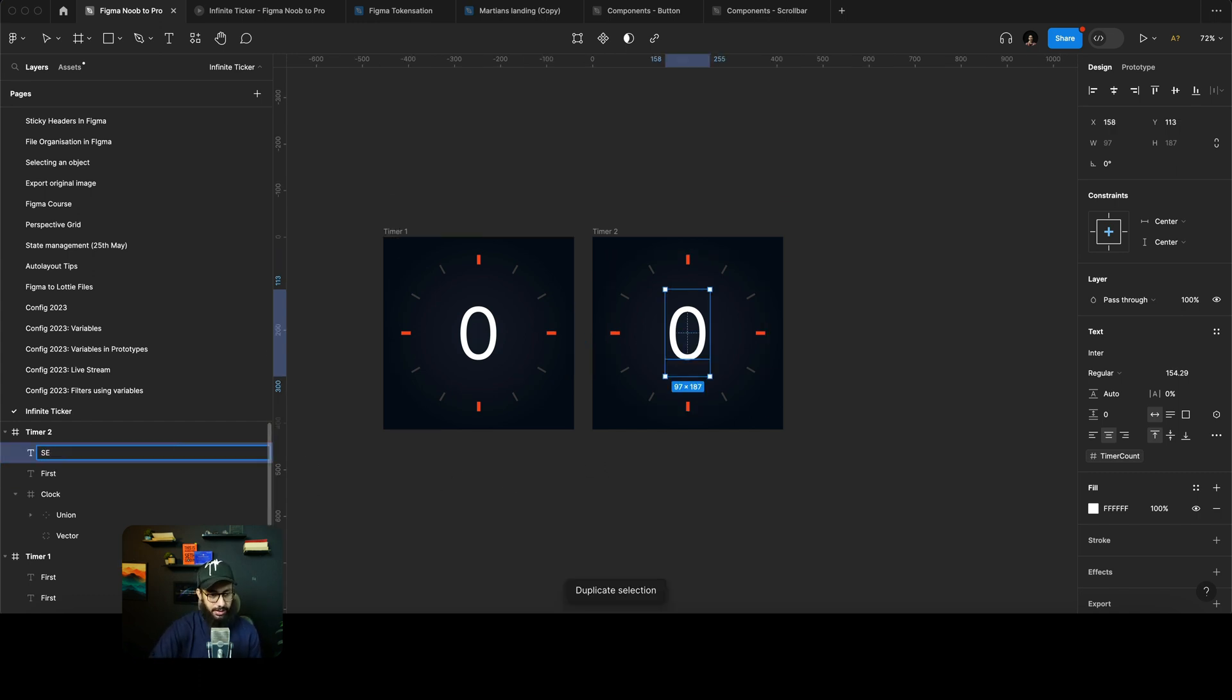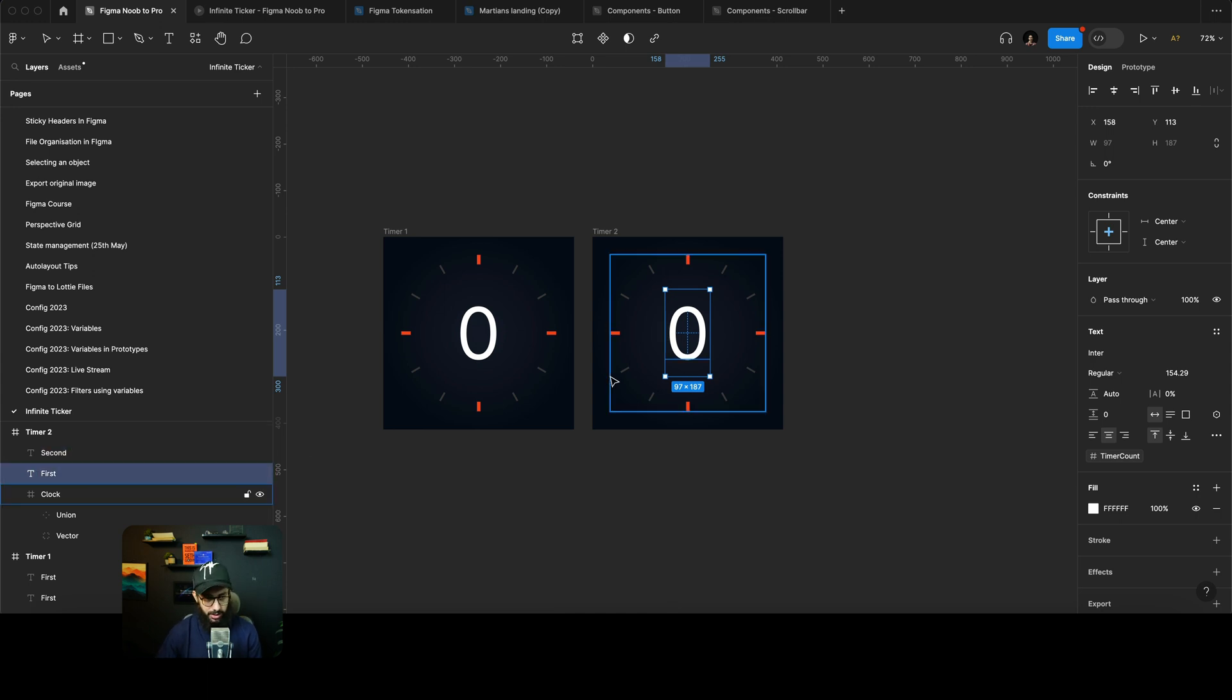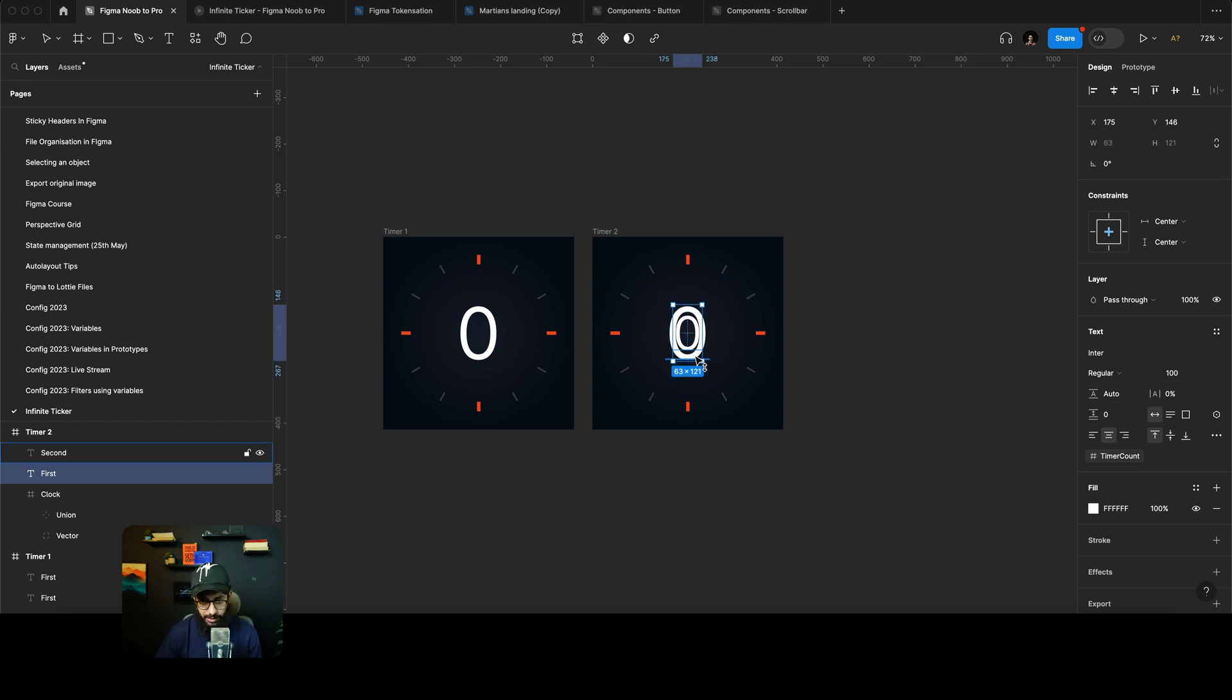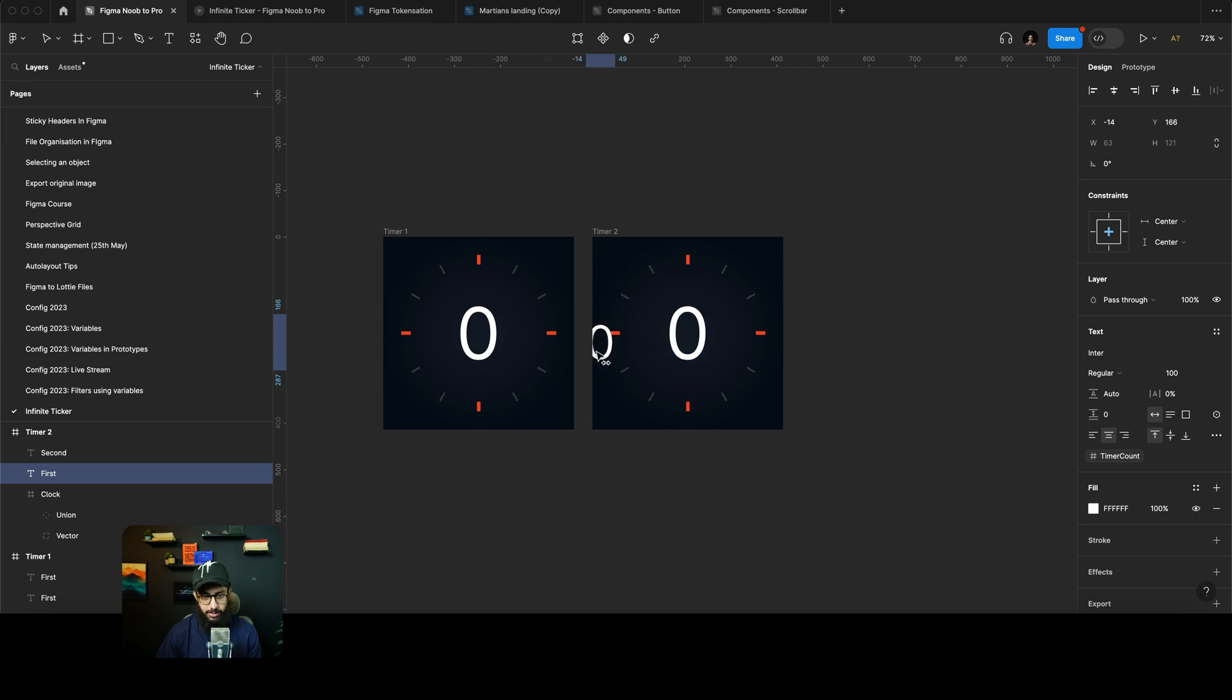Similarly we're going to go here, we're going to say this is going to be our second number here. The second number is obviously going to be on screen, but the first number is going to be 100 pixels and it's obviously going to be at the bottom here.